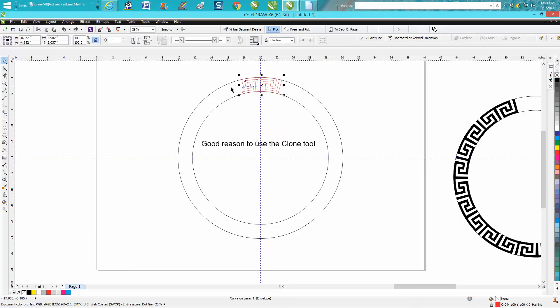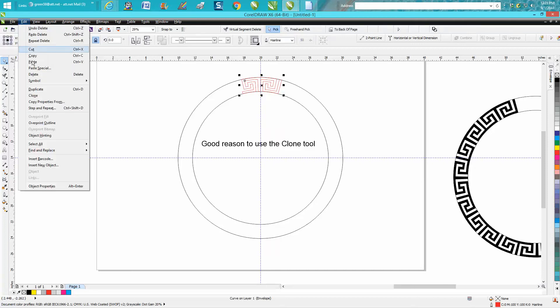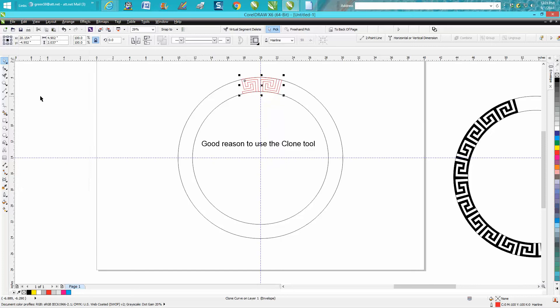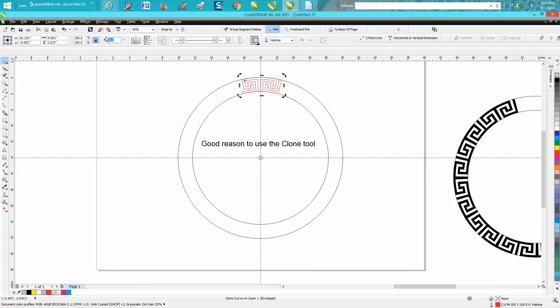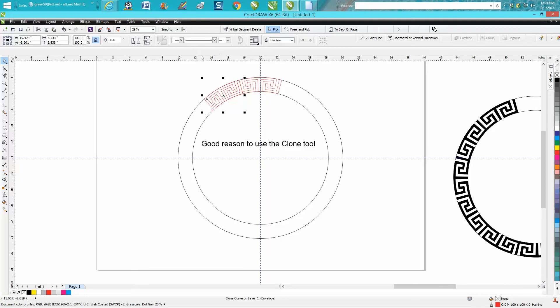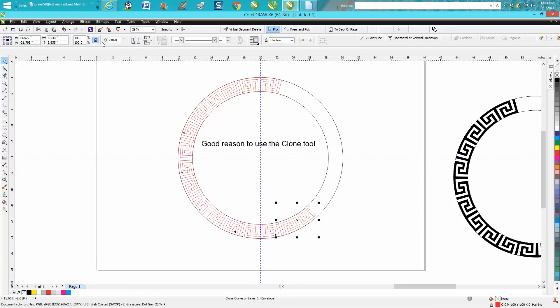So I've got my original drawing. I'm gonna go up to Edit and click Clone. Now I've got a clone on that. I'm gonna double click it to get my rotation to the center. Now I'm gonna rotate it 30 degrees. Now I can make a duplicate with Control D, and I'm gonna rotate the duplicate 60 degrees, then Control D all the way around.